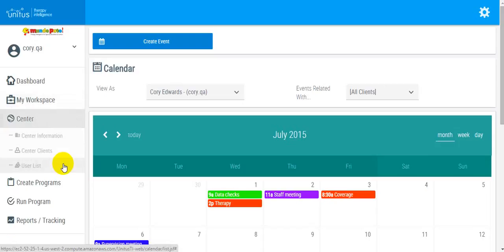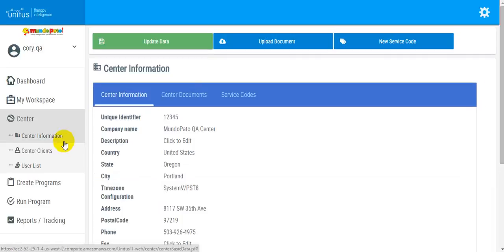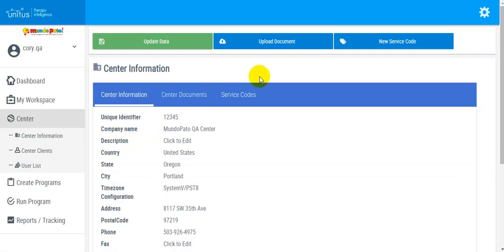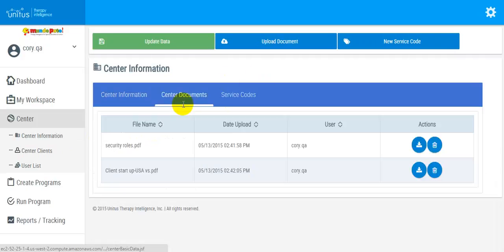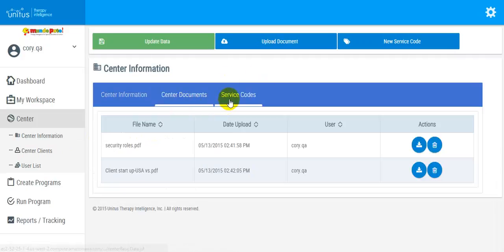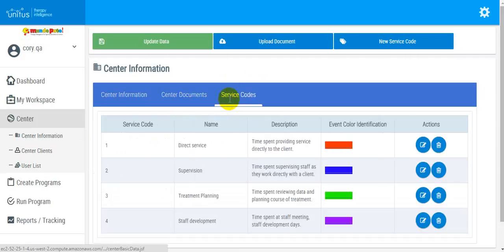The next section is Center. Here you are able to access and update your center information, and you can also upload documents that are viewable center-wide. You can also manage your center's individual service codes.